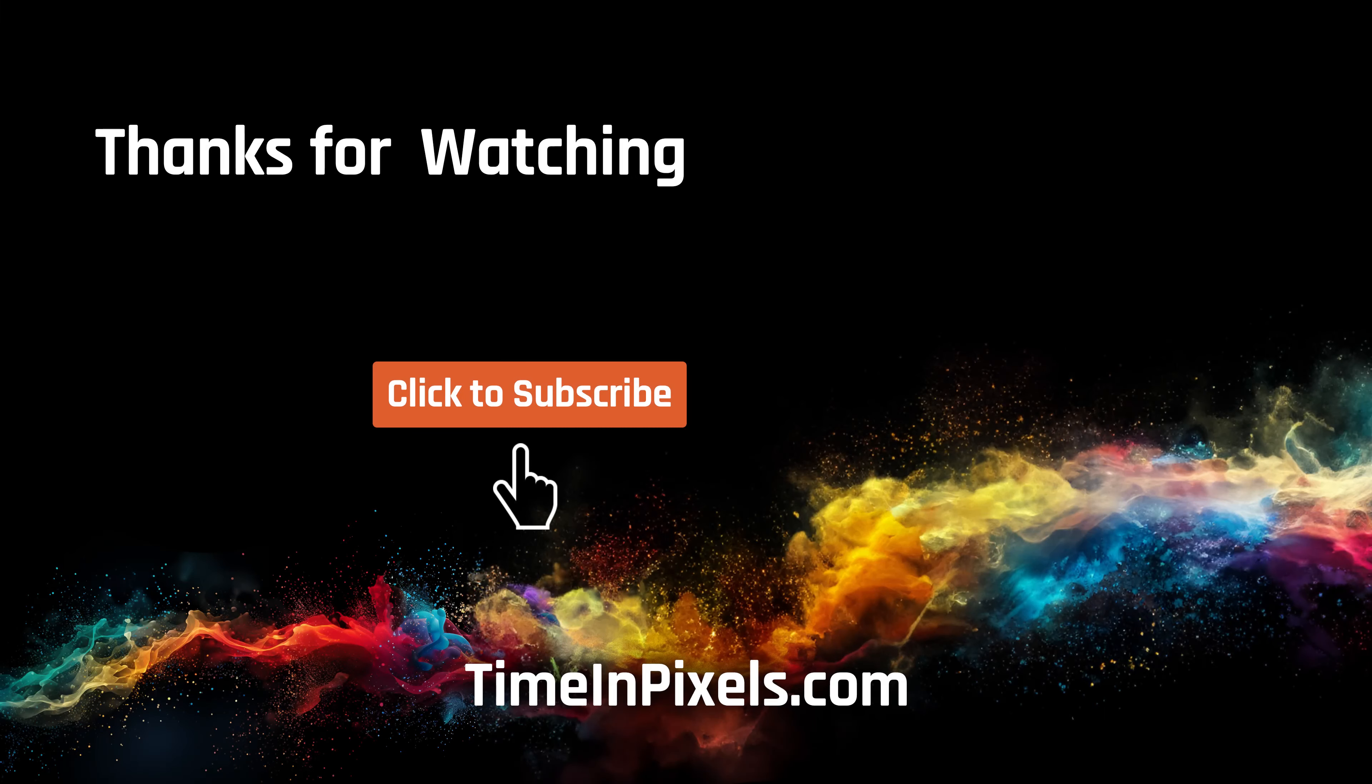For more information about Knob Omniscope, please visit us at timeandpixels.com. See you next week.